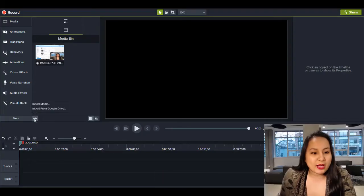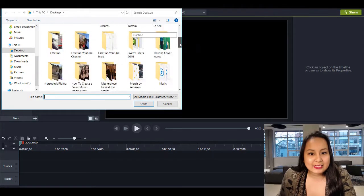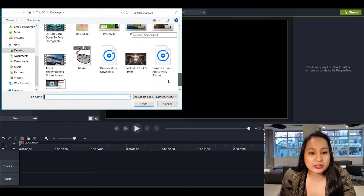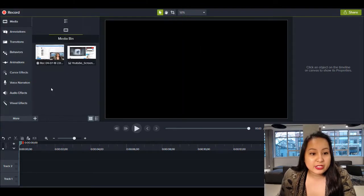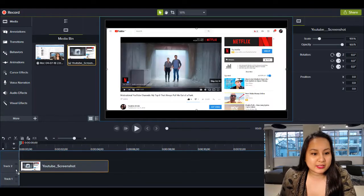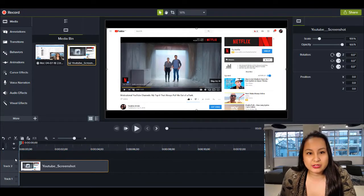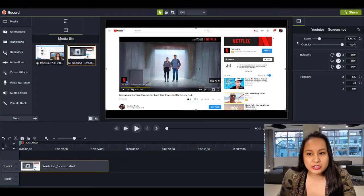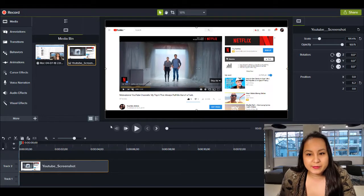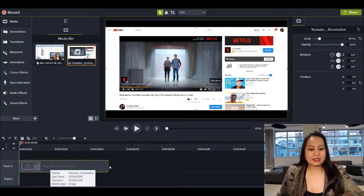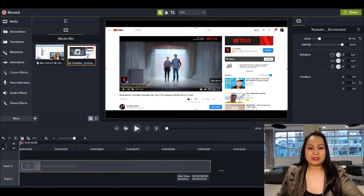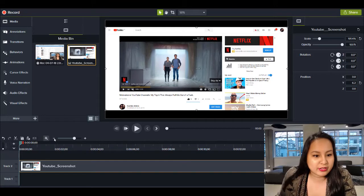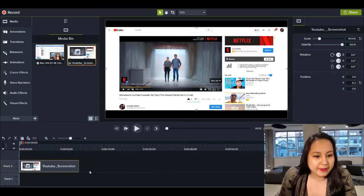Okay, so now I'm going to import that screenshot that I took of my YouTube channel here. And I'm going to place it on the screen just like this. And I'll stretch it out a bit. And then let's make it a bit longer just to stretch it out a bit.